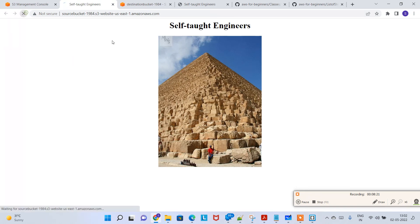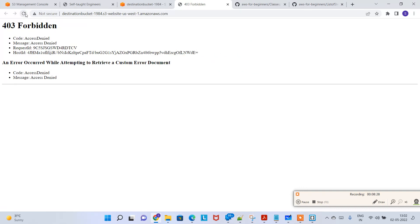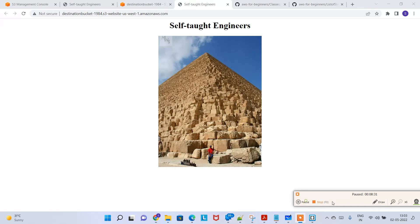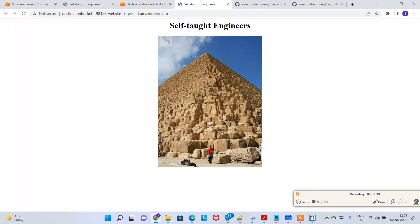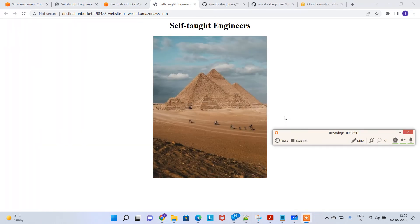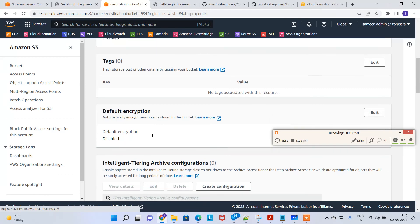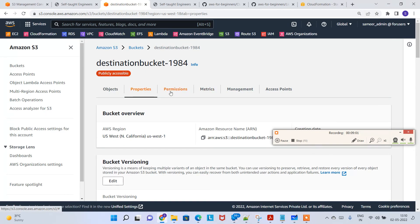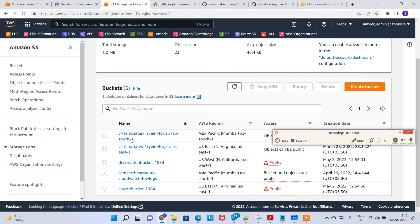For a second test, I'm uploading two more files from the website folder to the source bucket — click 'Add files,' select the files, and upload. The source bucket image has changed, but the destination bucket will take another two to three minutes. After waiting five to eight minutes, the destination bucket has the updated image as well, matching the source bucket. If you want faster replication, you can pay an extra amount for that. That's all about S3 replication — thank you.